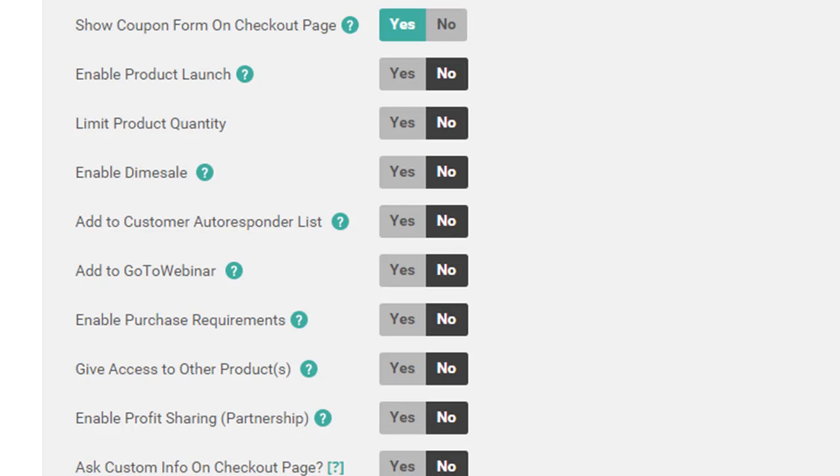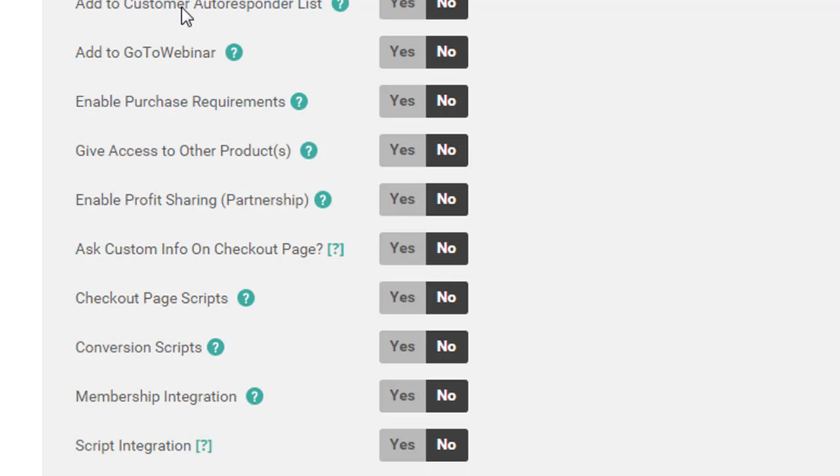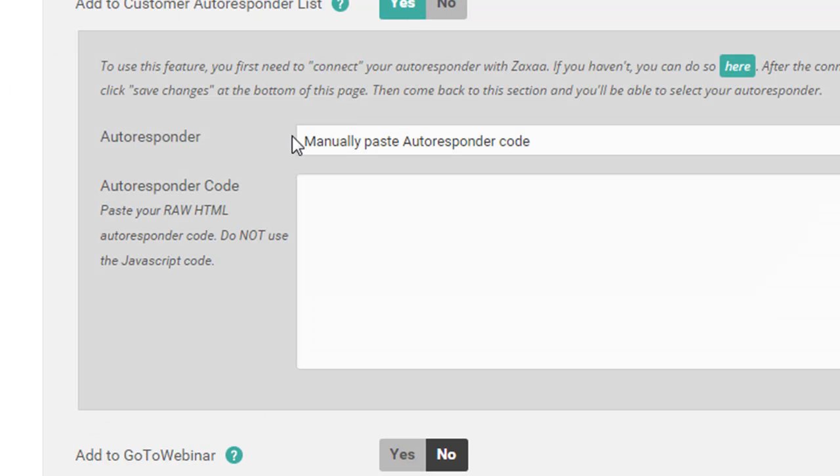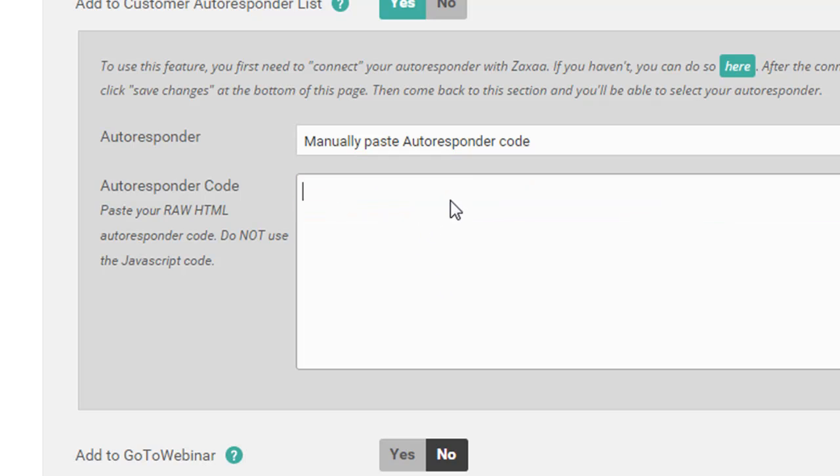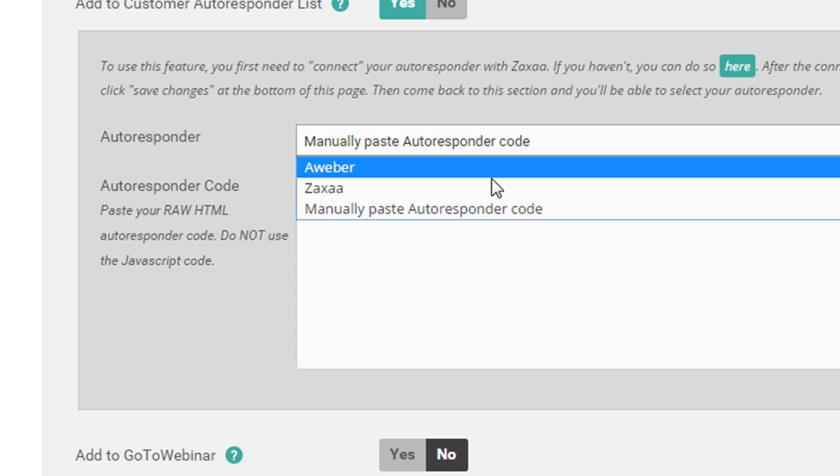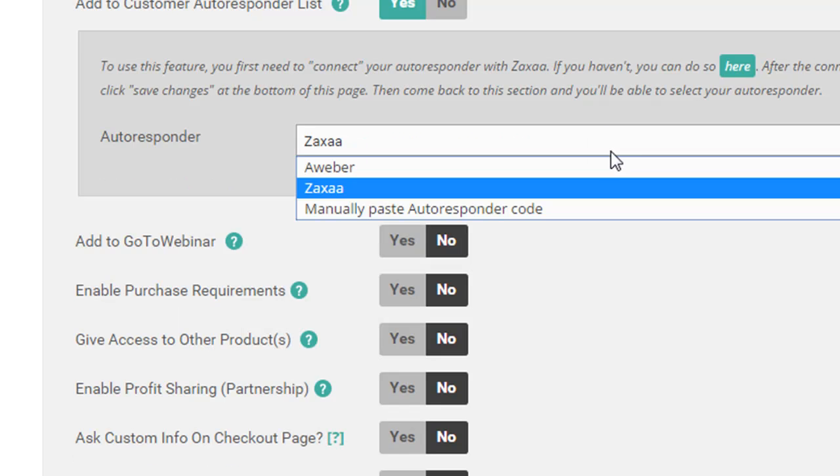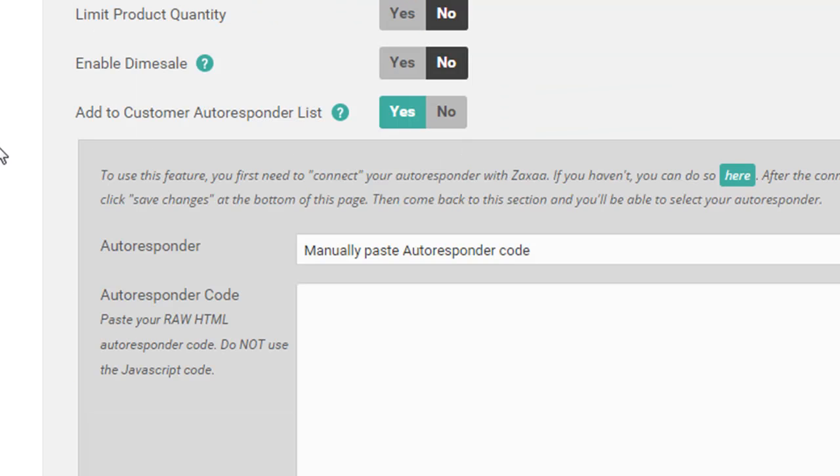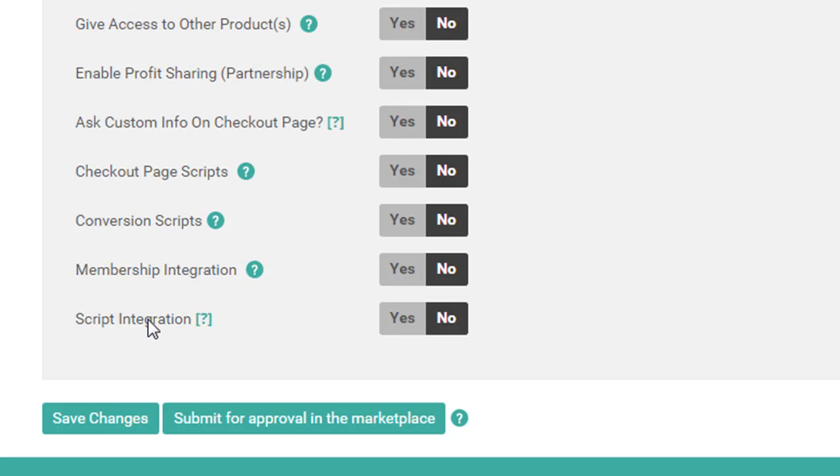You can do a product launch. We won't worry about that. We just want it all nice and simple. We can limit the quantity, we can have a dime sale, add to an autoresponder. You've got these three to choose from. It looks like you can put any kind of autoresponder code in here, which is nice. I've hooked mine up with Aweber, and you can also do Zaxa as well if you're paying for the ultimate automation. If you've got GoToWebinar, you can add it here. A whole bunch of other little features here. You can add in your tracking scripts and membership integration if you've got a membership plugin. Alright, so that's the general settings done.